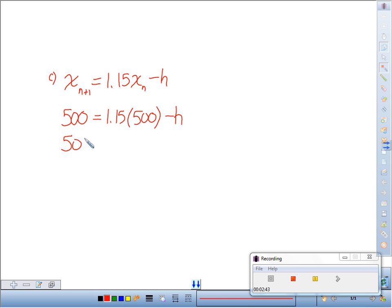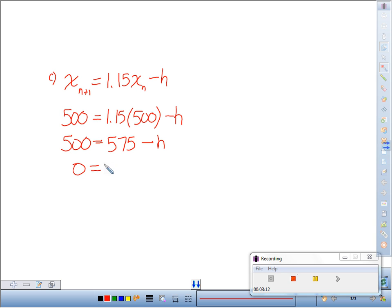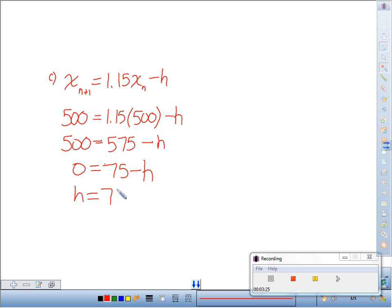And so if we do this, I think we get 575. So bring 500 over and we get that the number of permits is 75 to maintain a population level of 500. That will just perfectly balance our birth rate of 15% increase per year with our harvest amount.